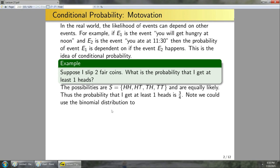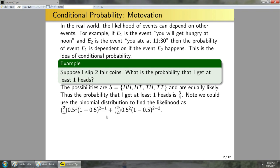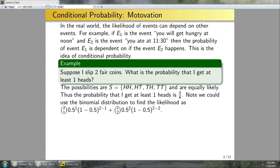We can also compute this using a binomial distribution. Flipping a coin is a Bernoulli trial, and I'm flipping two coins, so the probability is dictated by a binomial distribution. I need the probability of one head or two heads. Computing both via the binomial distribution and adding them gives three over four — the same answer. Keep in mind that multiple probability distributions can sometimes be used to solve the same problem.